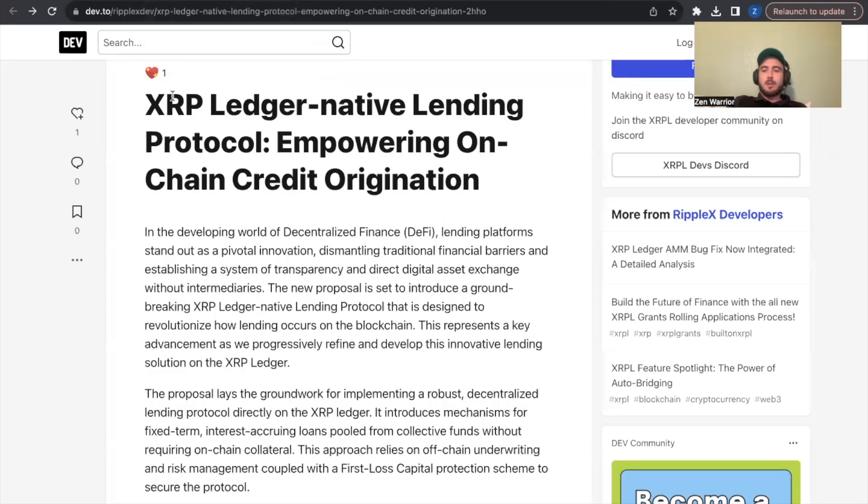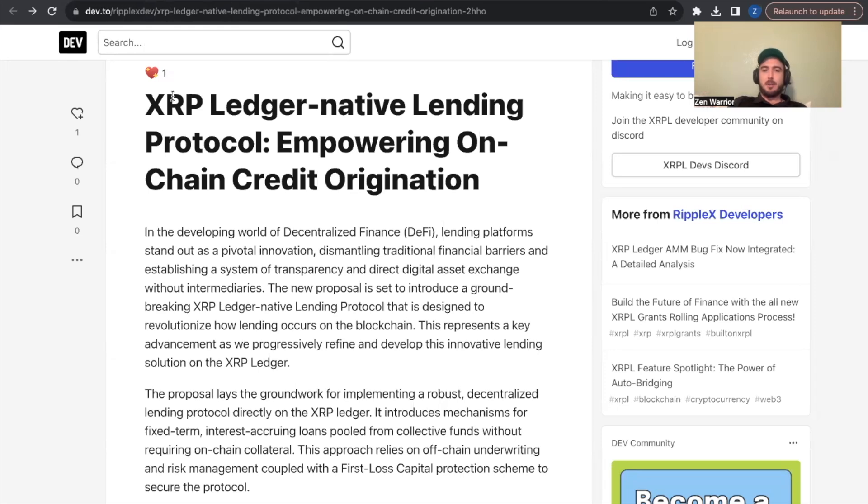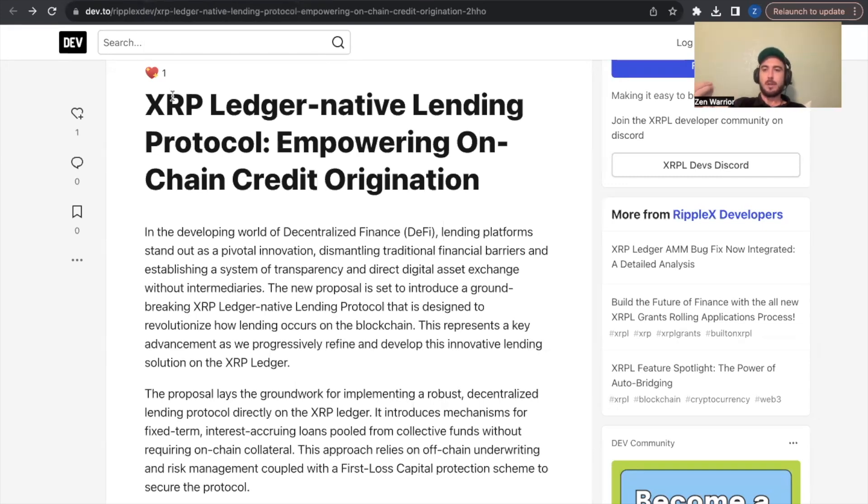Lending and borrowing is something that is really exciting to me because it makes these assets even more powerful. If you could actually leverage your assets and get credit off your assets, and this is what this is all about. And it's all directly native on the XRP ledger.